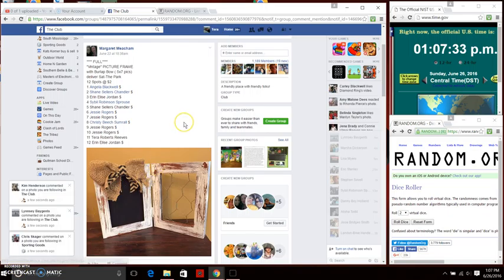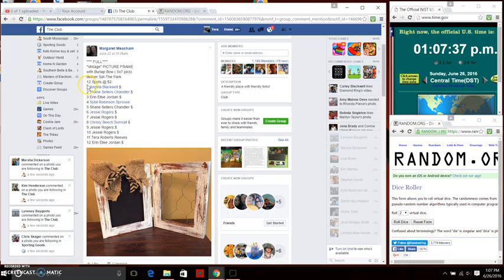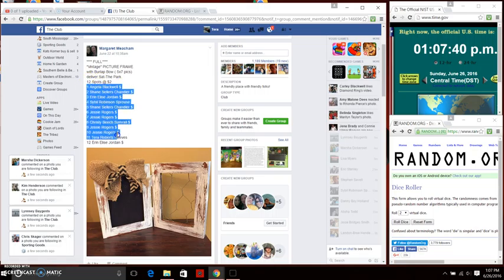Good afternoon, everyone. Ms. Margaret Meacham. She has a vintage picture frame. She has 12 spots at $2 a spot. We're going to copy those 12 items.